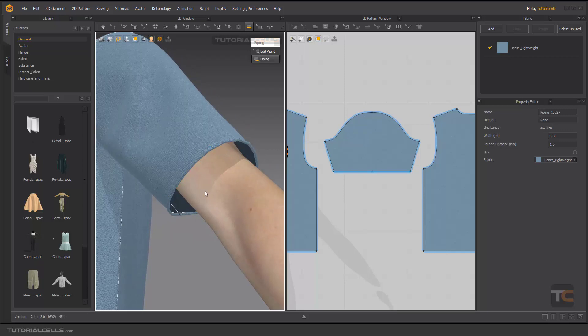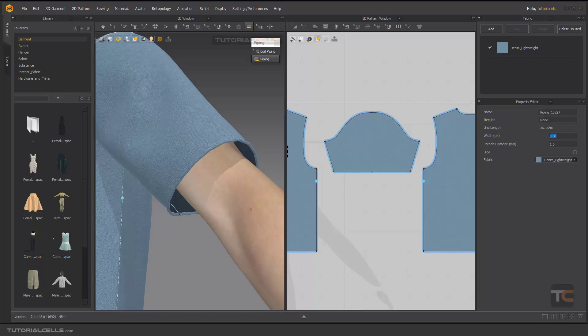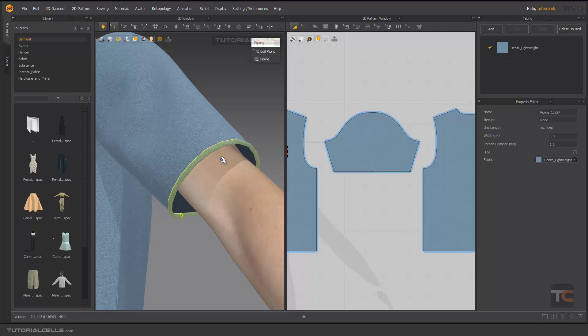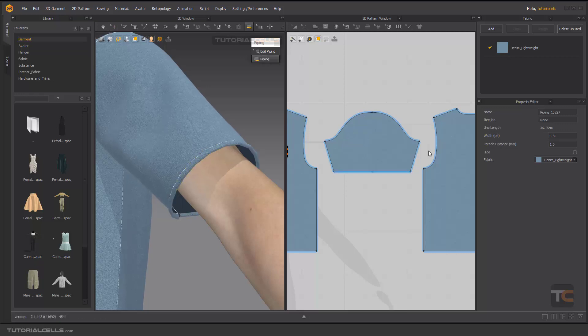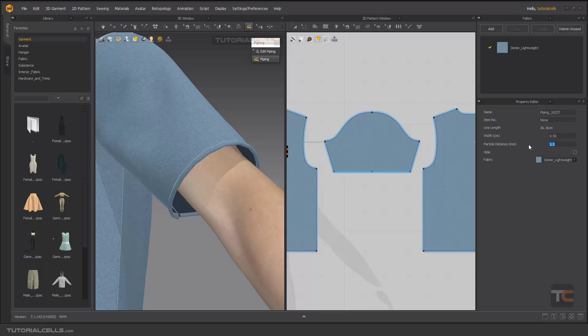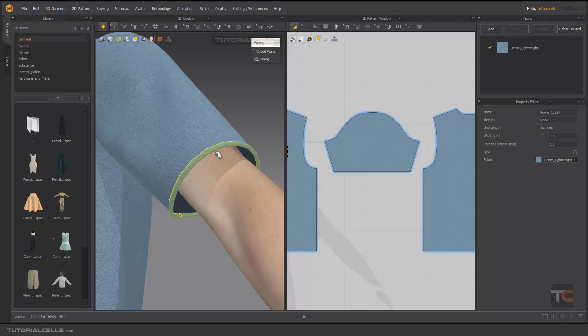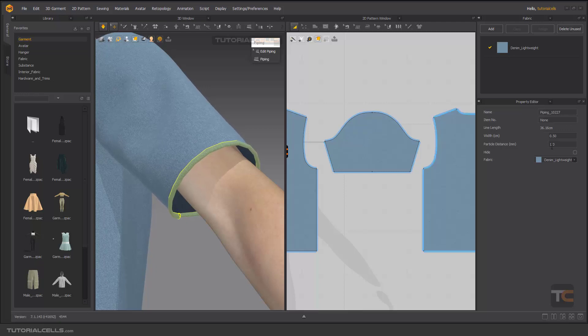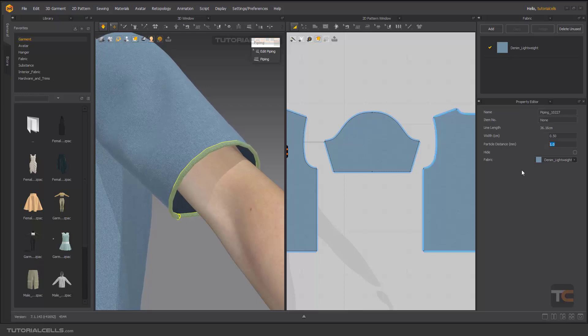If you come here, we have piping properties. You can change the name, you can see the length, you can change the width. Just simulate. You can change the particle distance. For a lower number, you have better quality of the piping, but you cannot go below one.